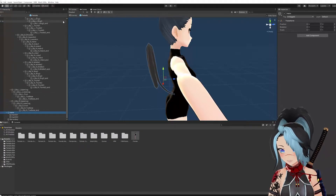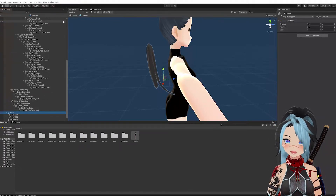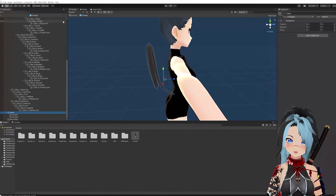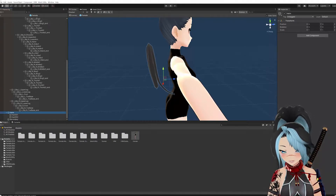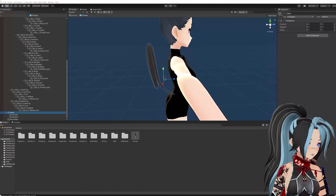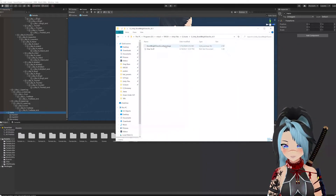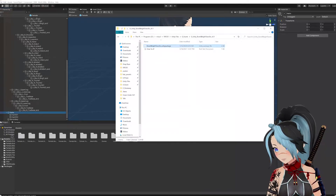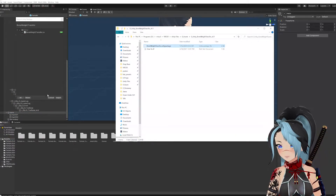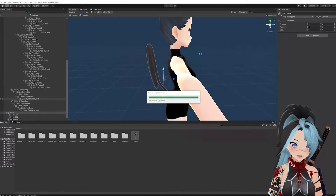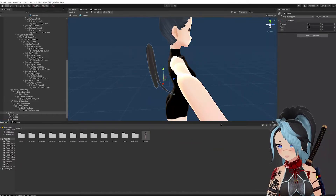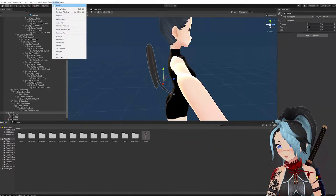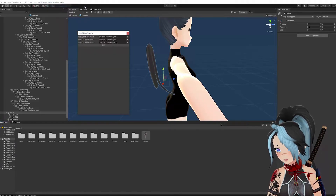What you have to do next is import the bone weight transfer file. I'll also link below where to get that. It's a Unity package — you're just going to drop it into Assets again. Hit Import, let it process, and then the tool will appear. Go to Tools and hit Bone Weight Transfer.